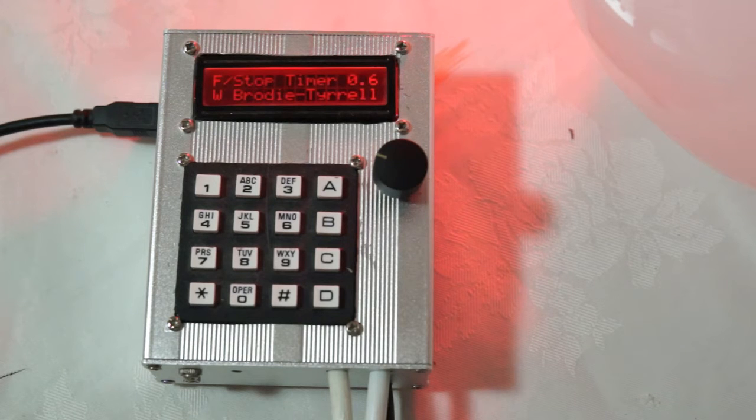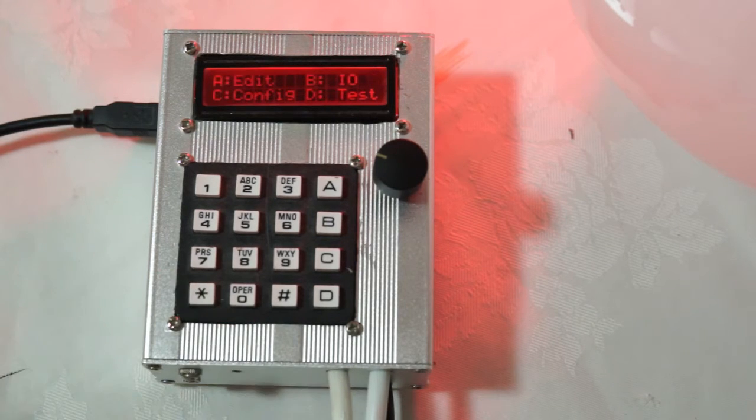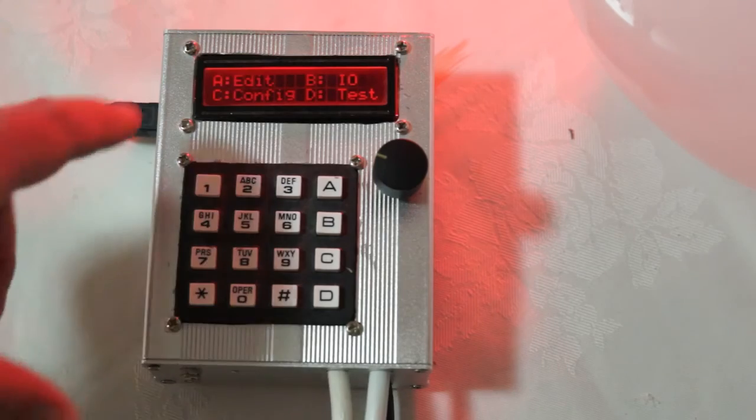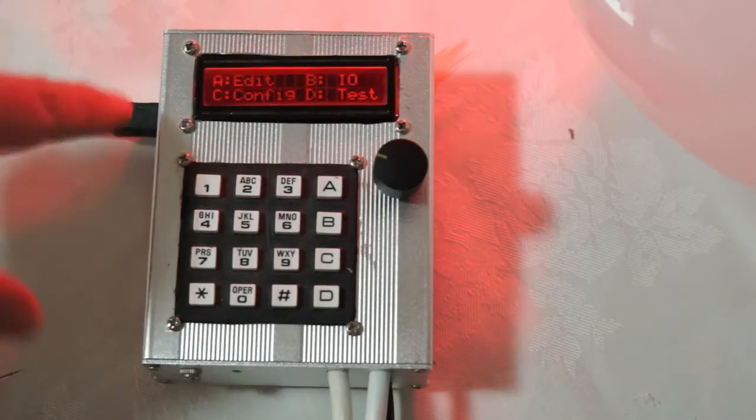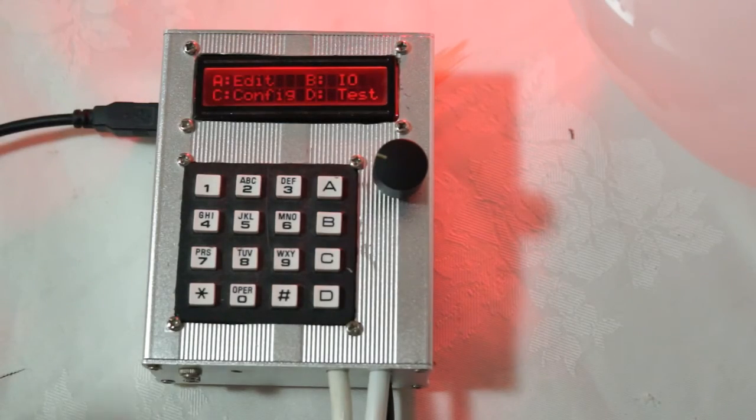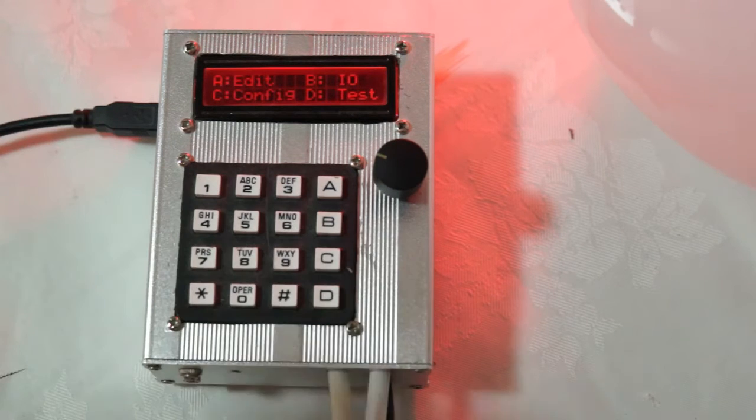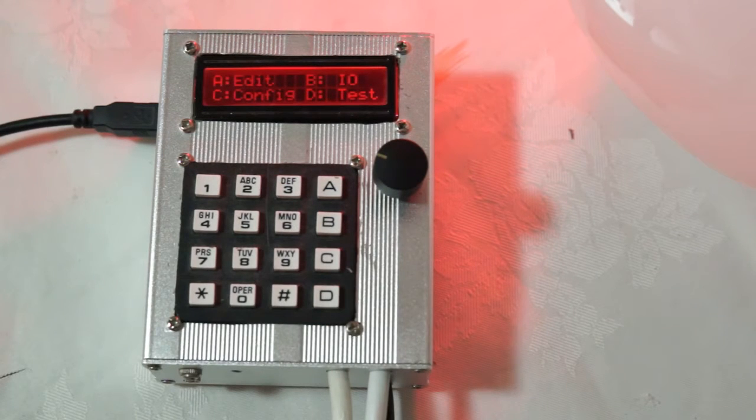I'm going to show you first of all the main menu. You can see here there are a number of menu options that say A, B, C, D. And you select those menu options by pressing the matching letter keys on the right hand side.